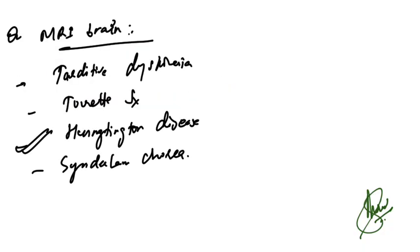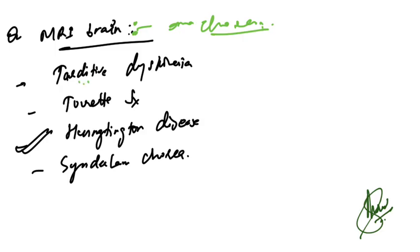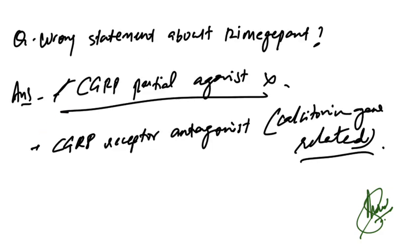MRI brain image was given with chorea. Options were tardive dyskinesia, Tourette syndrome, Huntington's disease, and Sydenham chorea. Huntington's disease is the correct answer for that.